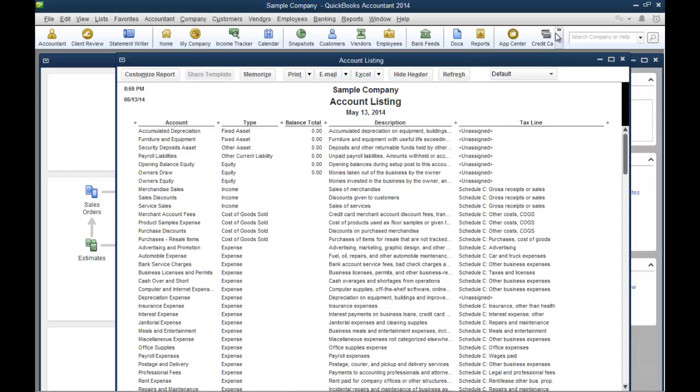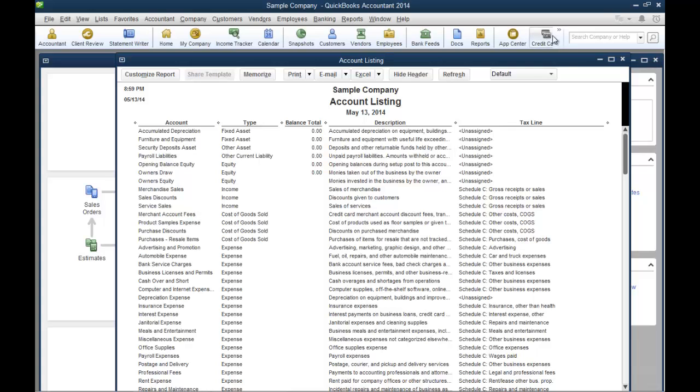However we can't see it. It's in this drop down menu right here. Account listing.